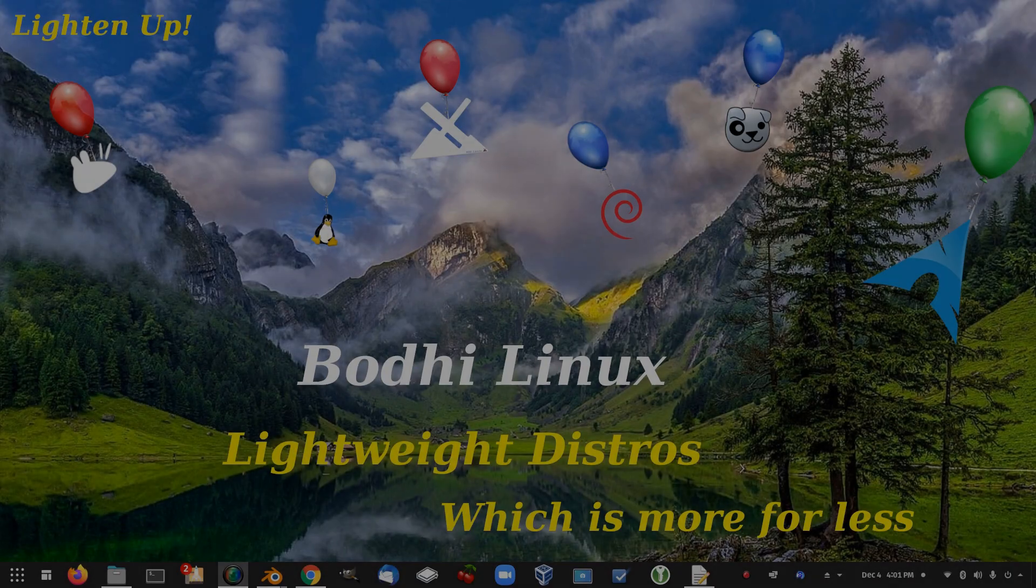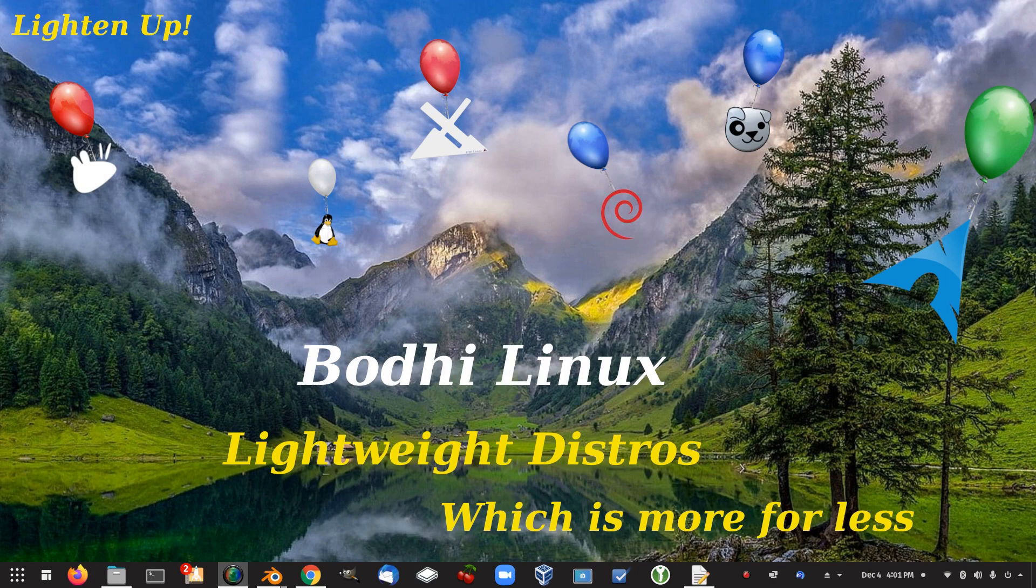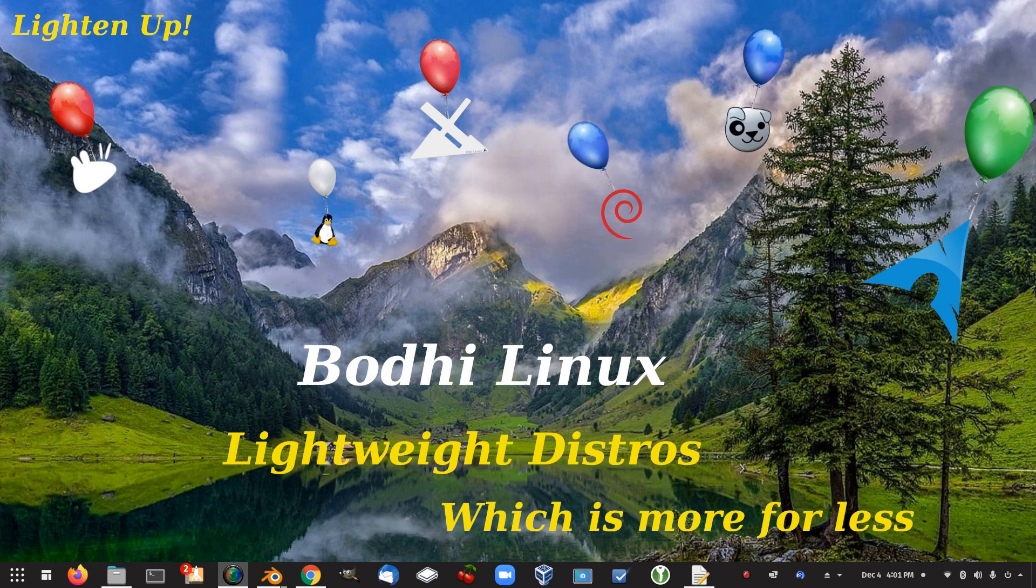So that was a very quick install and look around of Bodhi Linux. And obviously, once again, for the download size, there wasn't a lot there that would suit a user out of the box with a complete desktop. Well, it's got a complete desktop, but not complete with the applications needed.